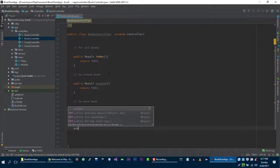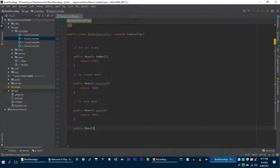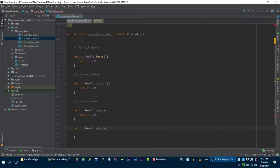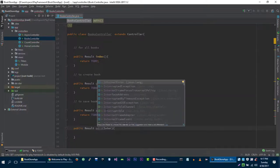In the edit method, we will accept the ID of the book that the user wants to edit. For example, integer ID, and return a placeholder again, TODO.